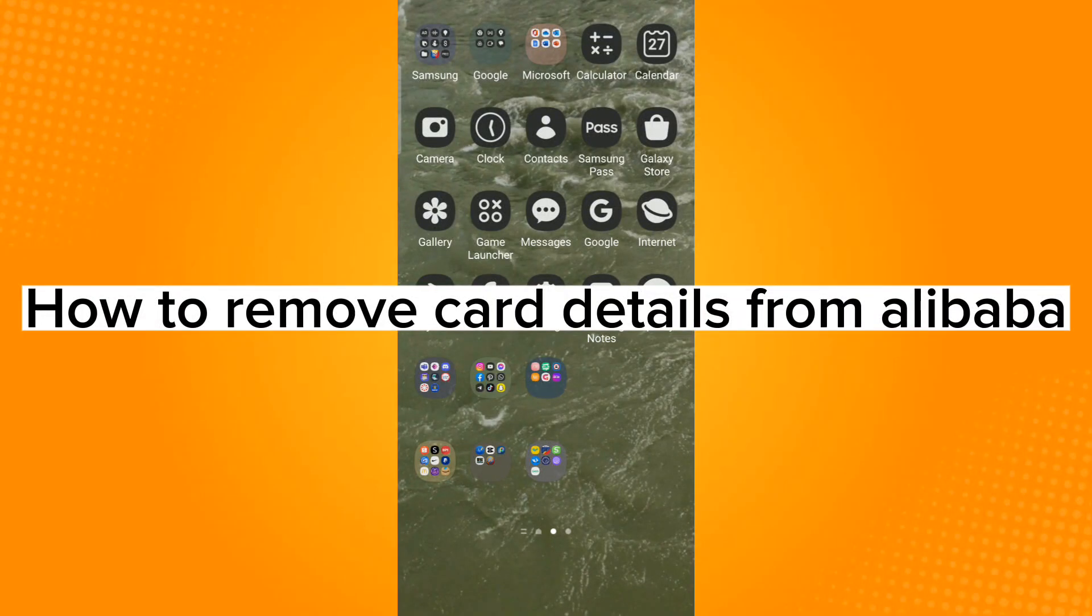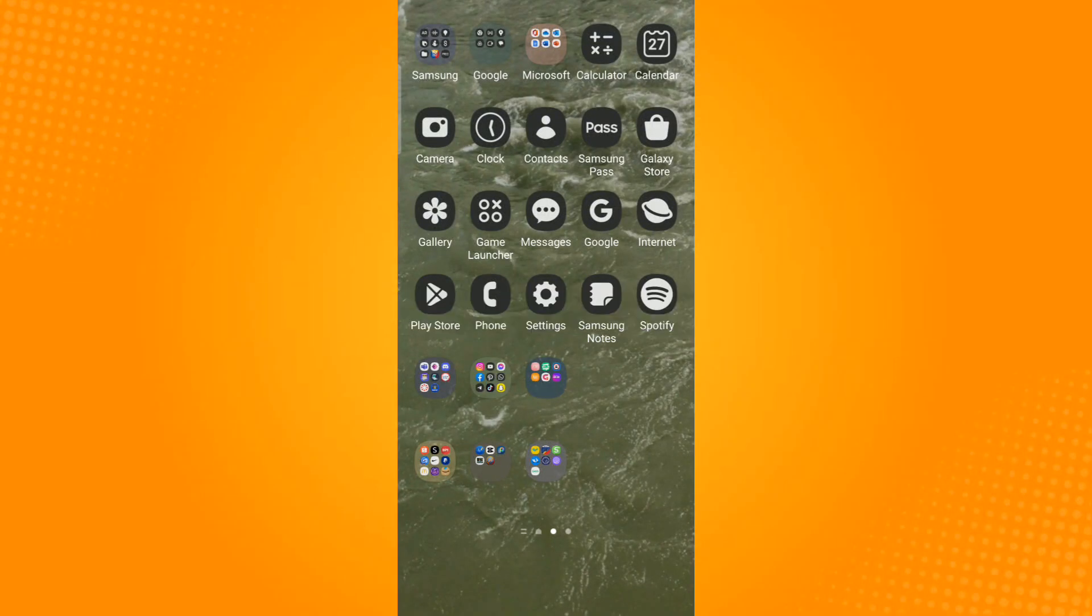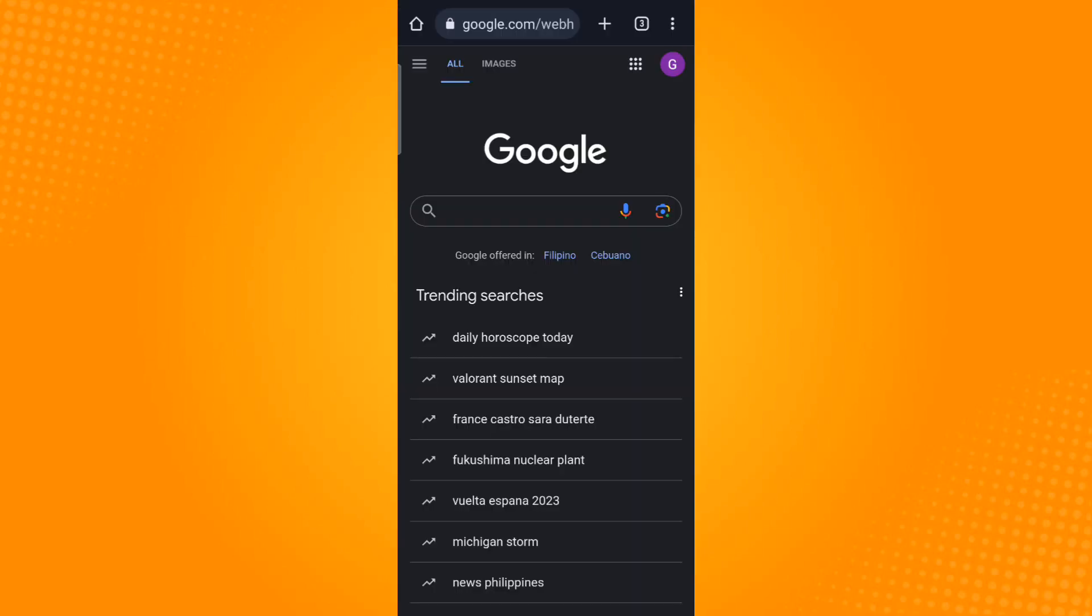How to remove card details from Alibaba. Go ahead and launch any browsing application you have. For this I will be using the Chrome application. Now tap the ellipsis icon which is located on the upper right corner.